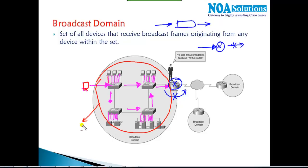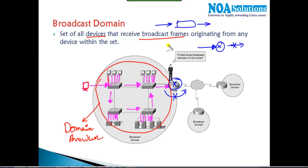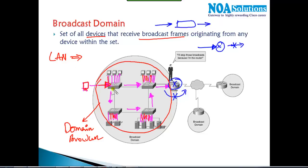A domain is like a boundary — how far your broadcast goes is what we call the broadcast domain. Every device connected across all the switches receives the broadcast originated by any one device within the network. Every LAN is recognized as one broadcast domain. Understanding this broadcast domain concept is very important if you want to understand advanced switching concepts like VLANs.